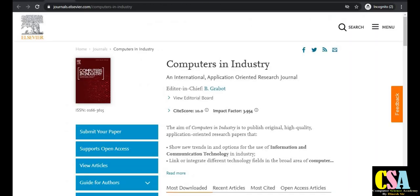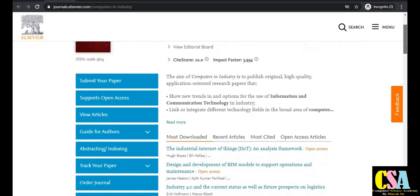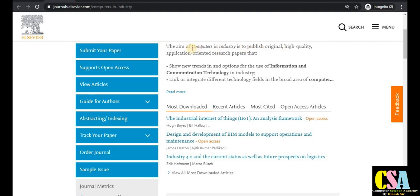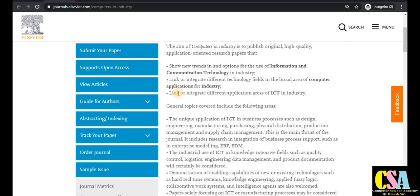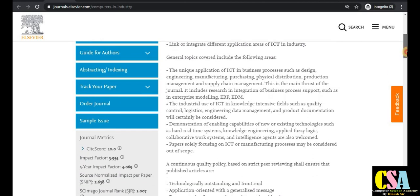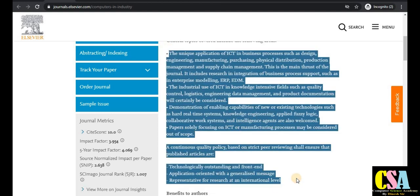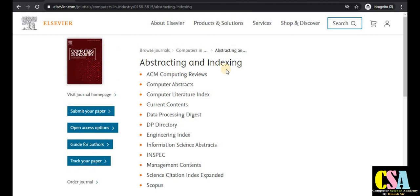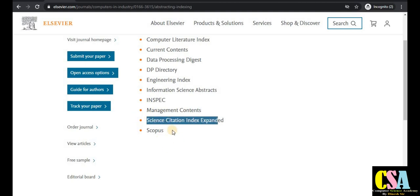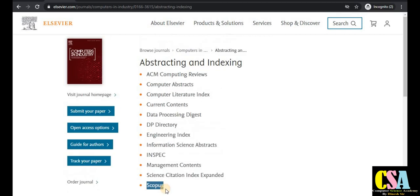The second journal is Computers in Industry, with an impact factor of 3.9 and site score of 10, published by Elsevier. The aim of Computers in Industry is to publish original and high quality application-oriented research papers. This is also a SCI and Scopus index journal. Click on the submission tab and it will redirect you to the submission page.